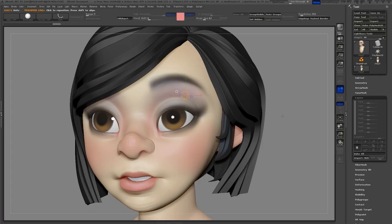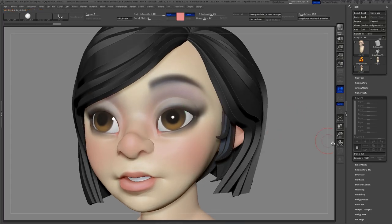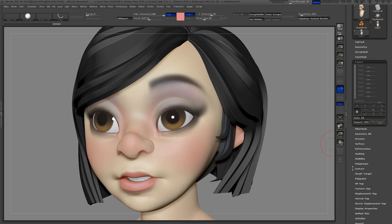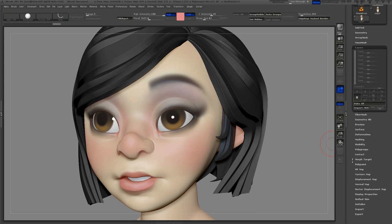To start out, I'll create a Morph Target. Just in case I mess up I can use the Morph brush to fix it. Open your Morph Target menu and click Store MT.